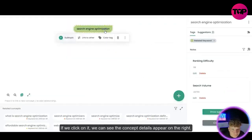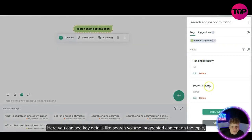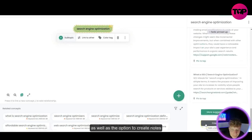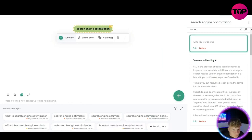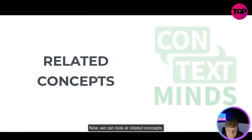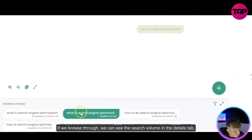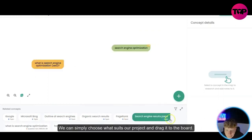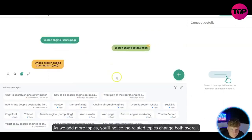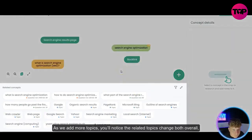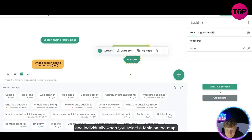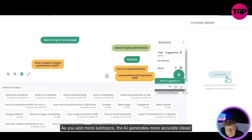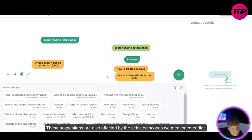We're creating content about search engine optimization and adding that to the whiteboard. Clicking on Scopes allows you to narrow down your search — you can filter by topics, keywords, trending questions, or concepts shared by the Context Minds community. If you're logged in you can limit the search even further. Clicking on a topic shows concept details on the right, including search volume and suggested content.